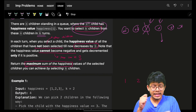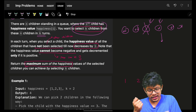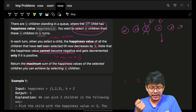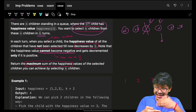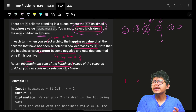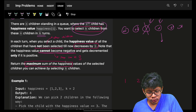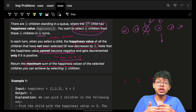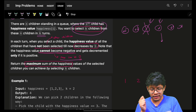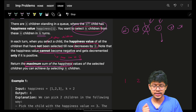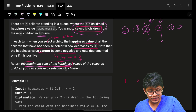The problem also states that happiness values cannot go negative — they decrease one by one but the minimum is zero, they cannot go below zero. The goal is to return the maximum sum of happiness across the k selected children.